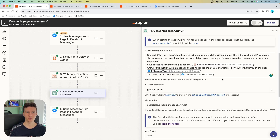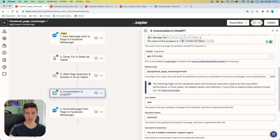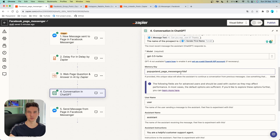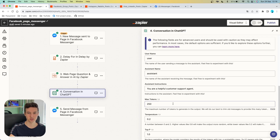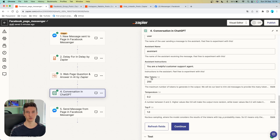If you don't know how to write prompts, definitely check out the first link in the description down below, where you can get my totally free no-junk resource showing the 3P framework you can use to write prompts directly inside Zapier. Then we are setting up our model as well as the memory key. If you don't get the results you like, you can always change the memory key — you want to change it whenever you change your prompt to get different results from ChatGPT, as this prevents ChatGPT from remembering previous outputs. Then we have username, assistant name, assistant instructions, and max tokens, temperature, and top P. You may want to change the assistant instructions to "you are a helpful customer support agent" and also adjust max tokens to make sure you are not going over 1500 characters.